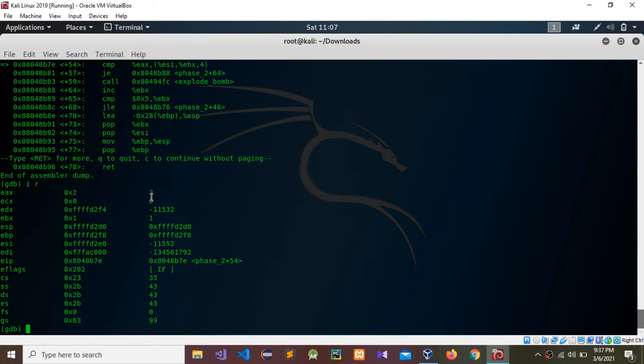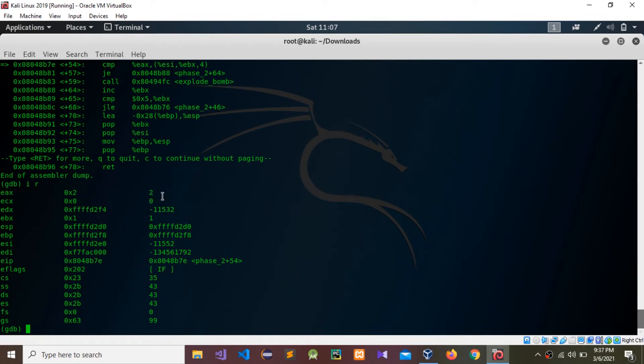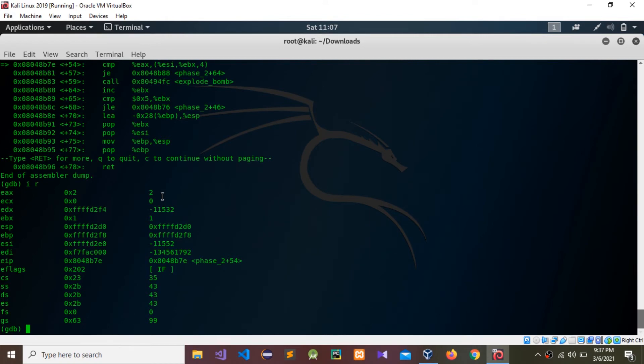The simplest way to solve this level completely is by continuing to step through the code and seeing what eax is equal to after each iteration. I have that password. You need to continue with this.